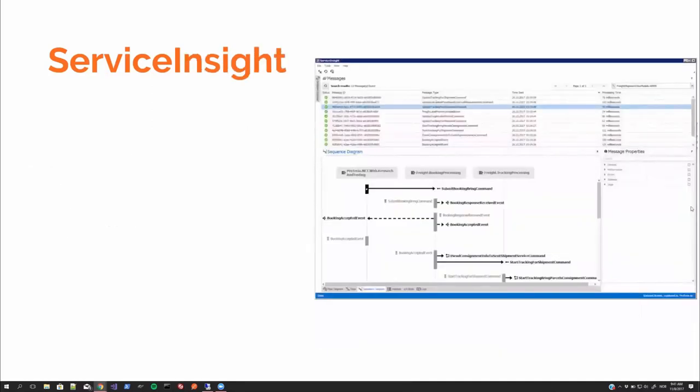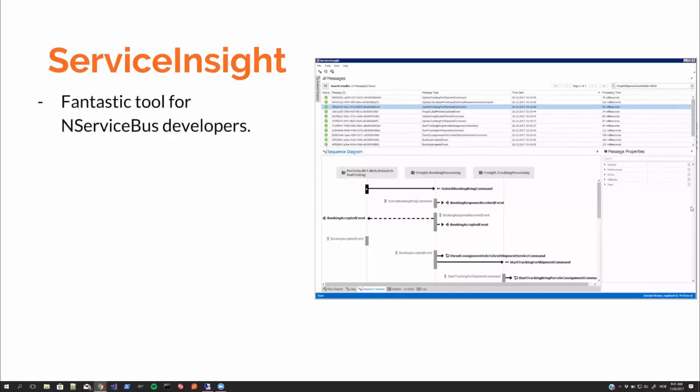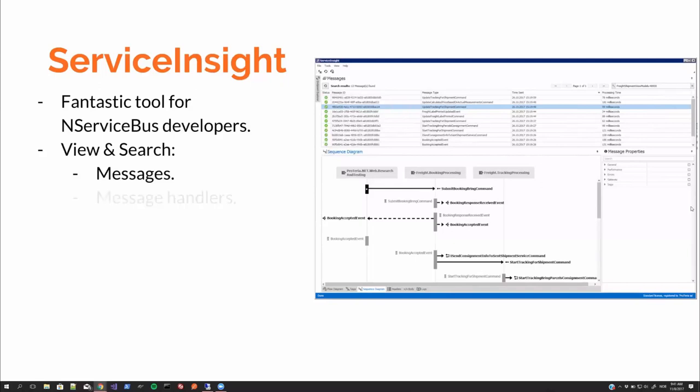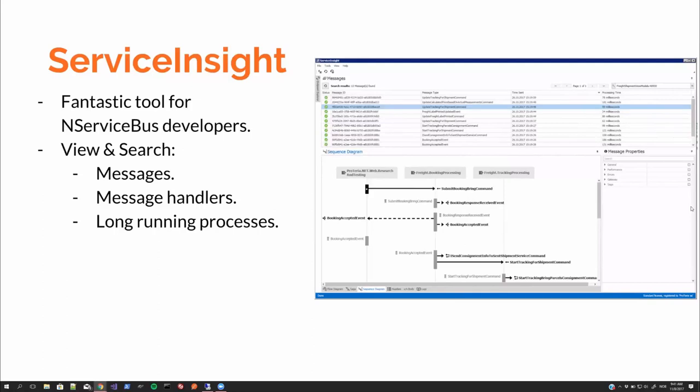And then ServiceInsight. It's a fantastic tool for NServiceBus developers. Absolutely. You can view and search for messages, message handlers, take a look at long running processes, as you can see. As you can see in the image on the right hand side. You have several types of diagrams right in the picture there. It's showing the sequence diagram.